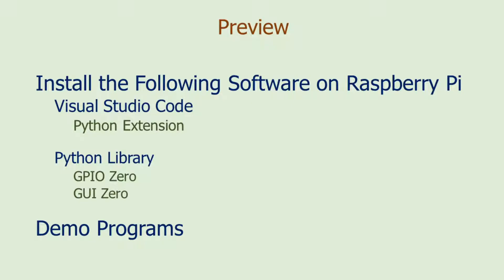And Python libraries GPIO Zero and GUI Zero. After the installation, I will show you some simple programs that use these software and libraries.